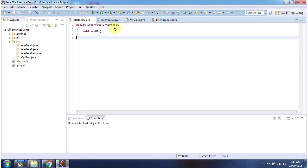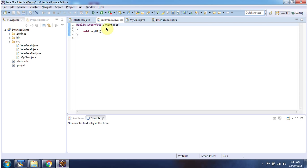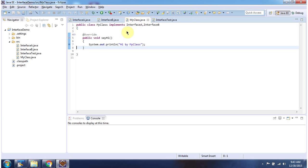Here I have defined interface A — it has a sayHi method. Here I have defined interface B — it also has a sayHi method. Here I have defined my class which implements interface A and interface B and provides the implementation of the sayHi method.